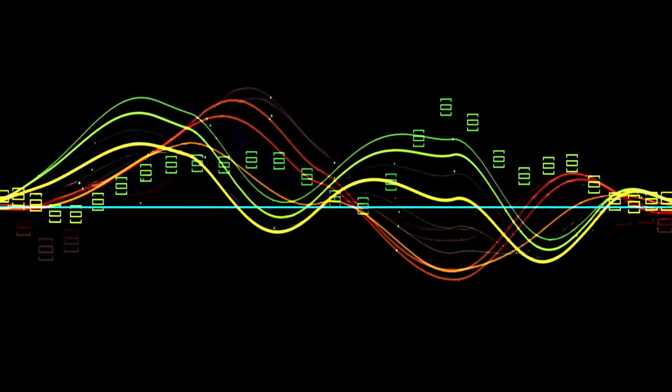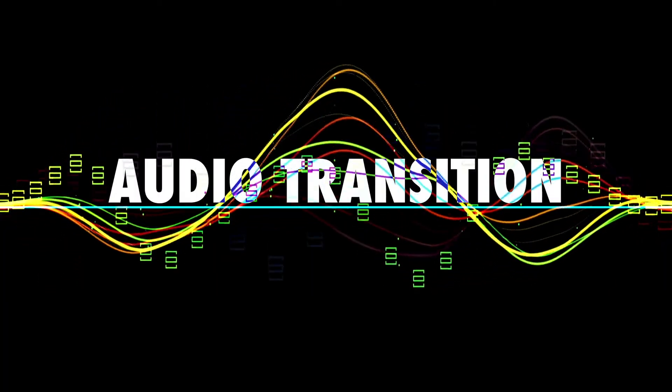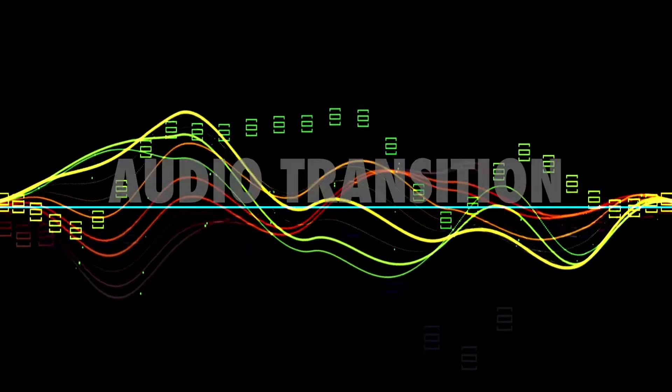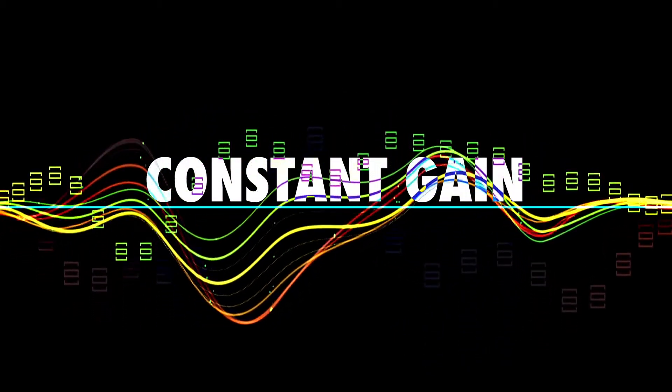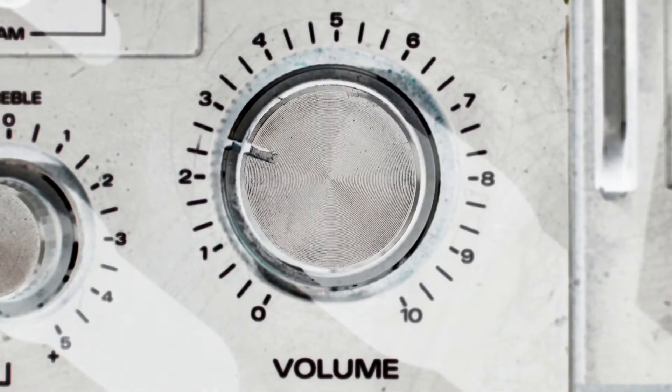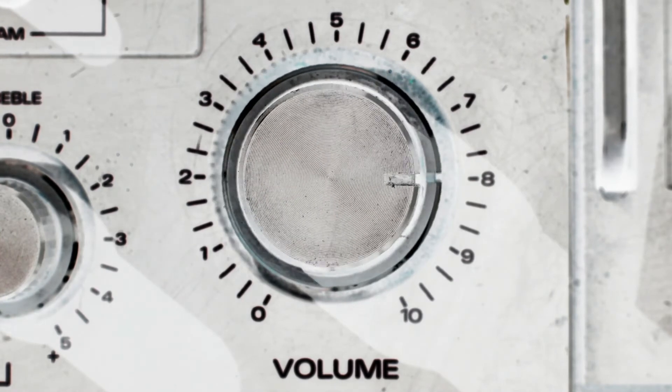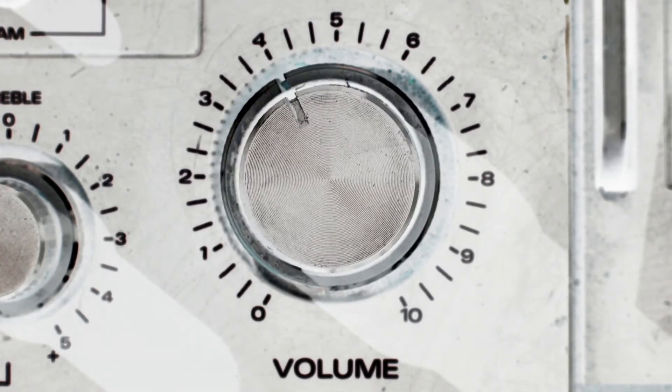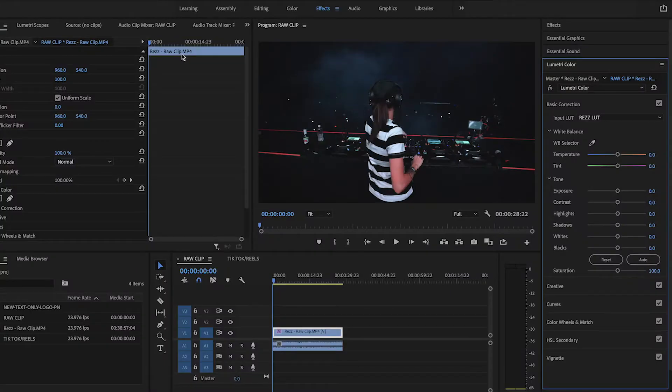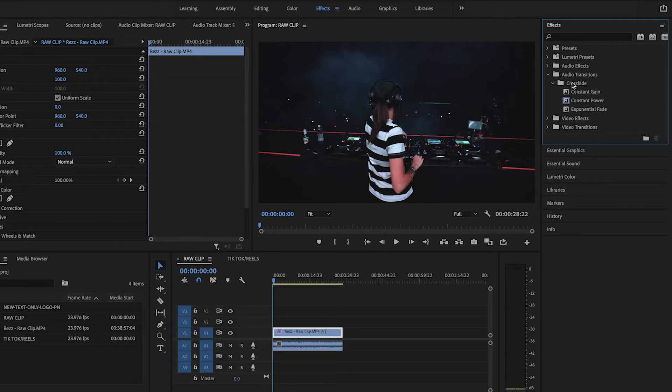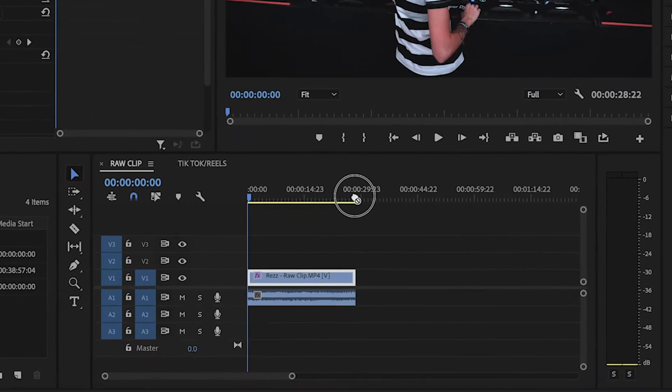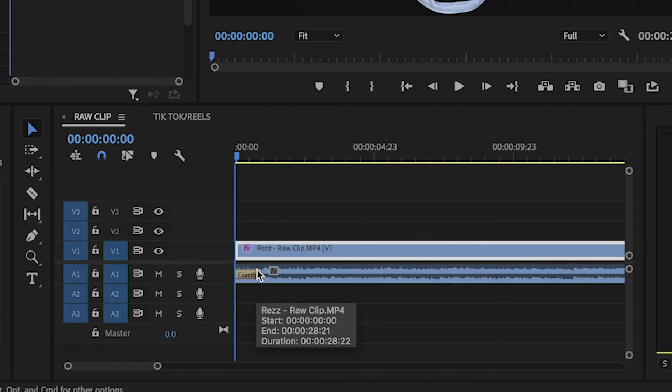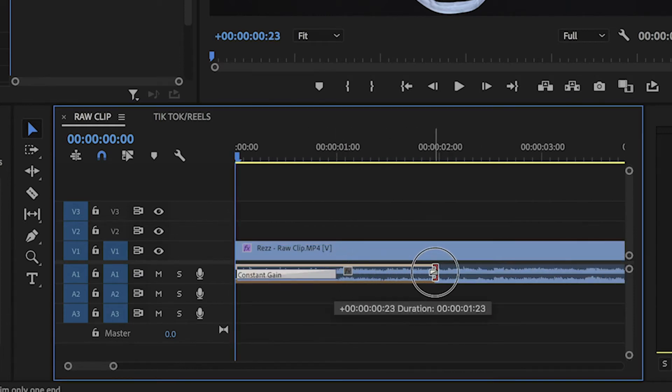Now that the video is color corrected, what I'll usually do is add an audio transition at the start of the clip. More specifically, the Constant Gain effect. This ensures that the video's full volume doesn't start right at the beginning of the clip. Instead, it eases its way to the full volume within the first second of the clip. This effect is found in the Effects Panel, Audio Transitions, Crossfade, Constant Gain. Simply drag it to the start of the audio clip on the timeline. You can also extend the length of the effect if you'd like for the volume to ease in for longer.